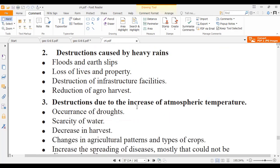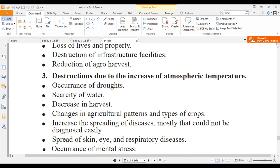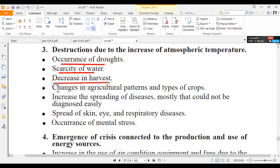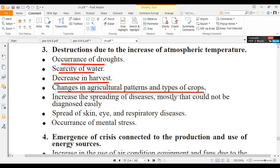Destruction due to increase of atmospheric temperature includes occurrence of droughts, scarcity of water, decrease in harvest, and changes in agricultural patterns and types of crops. There is also an increase in the spreading of diseases.